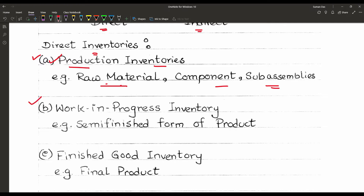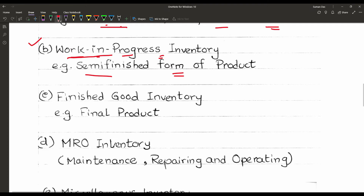The second type is work-in-progress inventory — that means the semi-finished form of a product. When a production company is producing some material and it is half-finished, that is known as work-in-progress inventory. The third type is finished goods inventory — that is the final product. Whatever the production company produces as the final product is known as finished goods inventory.